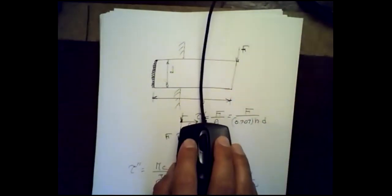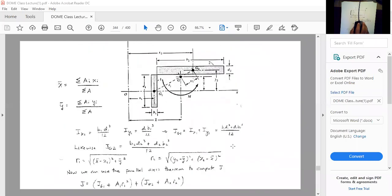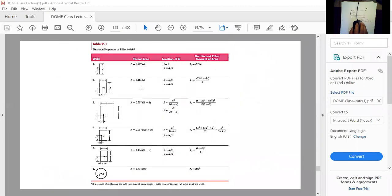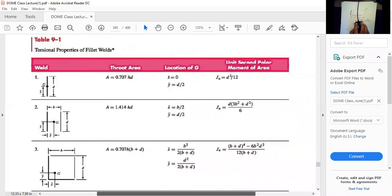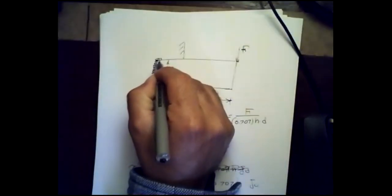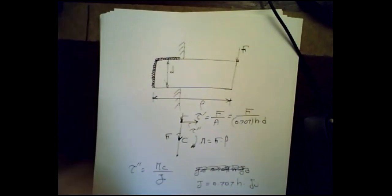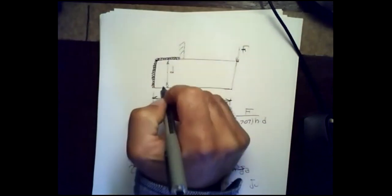So let me go back to the presentation and quickly describe that. Here is our table. In the case of a line weld, it gives you the throat area, the location of the center of gravity — which is at half the line — and also the polar moment of area, or second polar moment of area.